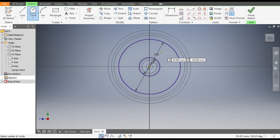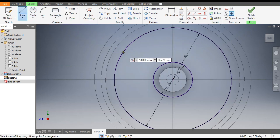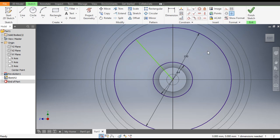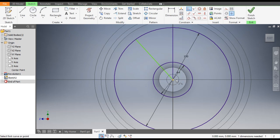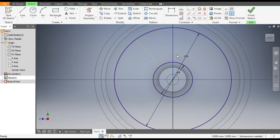Go to the Line command — from here to this diameter we will construct a line. Make a straight line from this point to the center point. This line is moving, so go to Coincident, select this point, and select the center point. Now this is constrained. Select this line and make it construction geometry; similarly select this line and make it construction geometry.